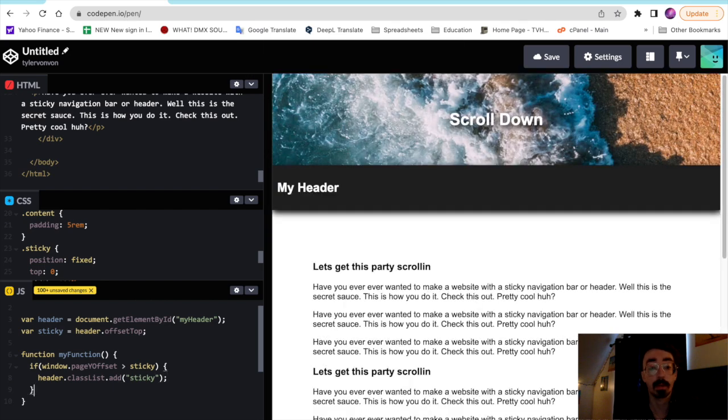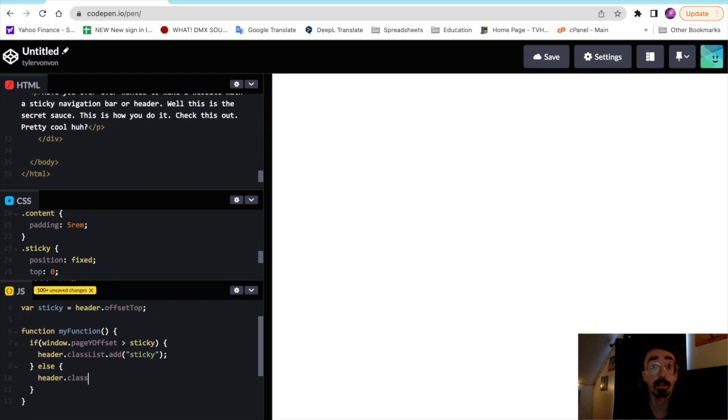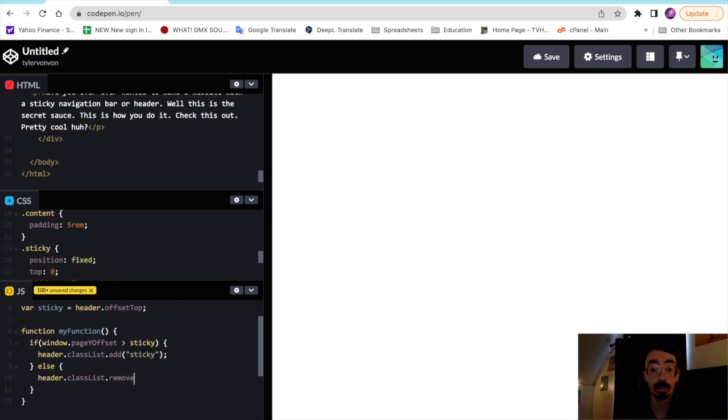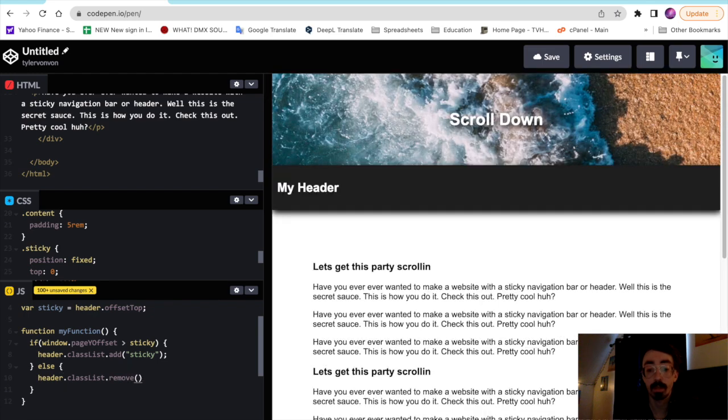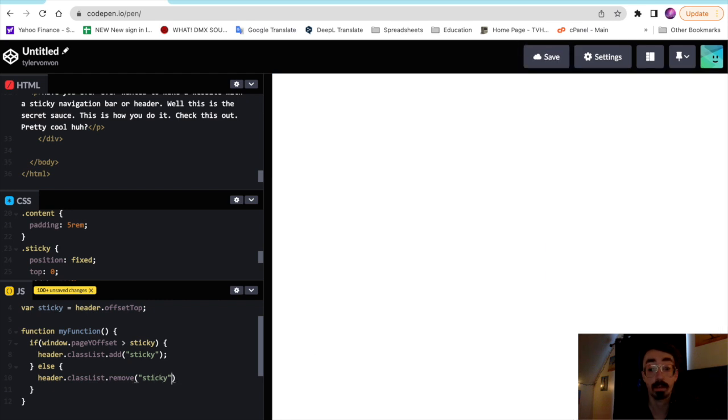And then we'll go here and make our else. So else, header.classList.remove sticky. So we'll remove the sticky class here. Don't forget your little semicolon there.